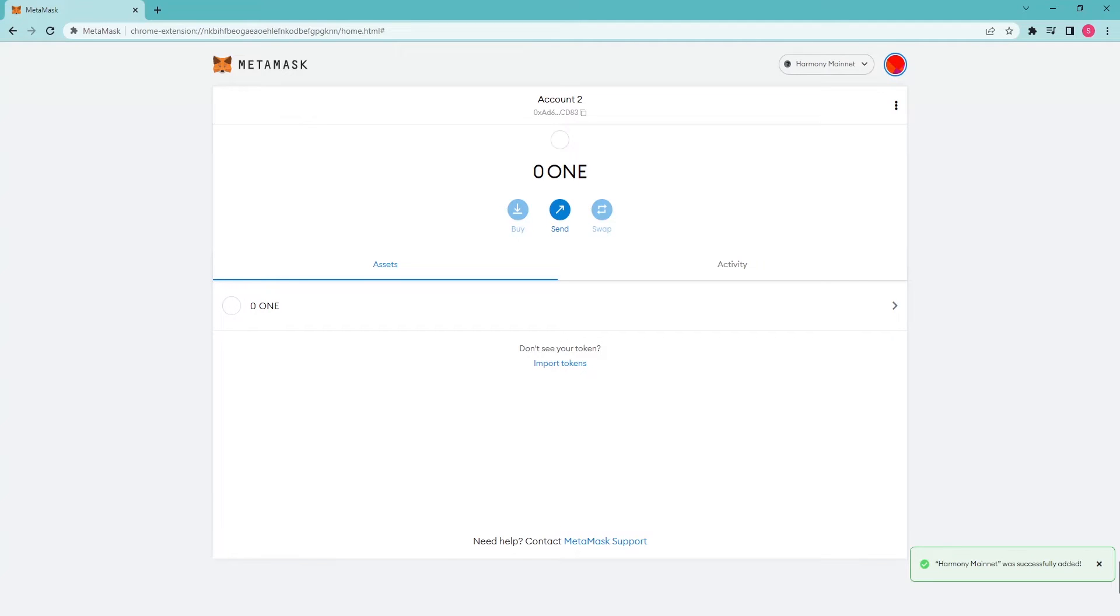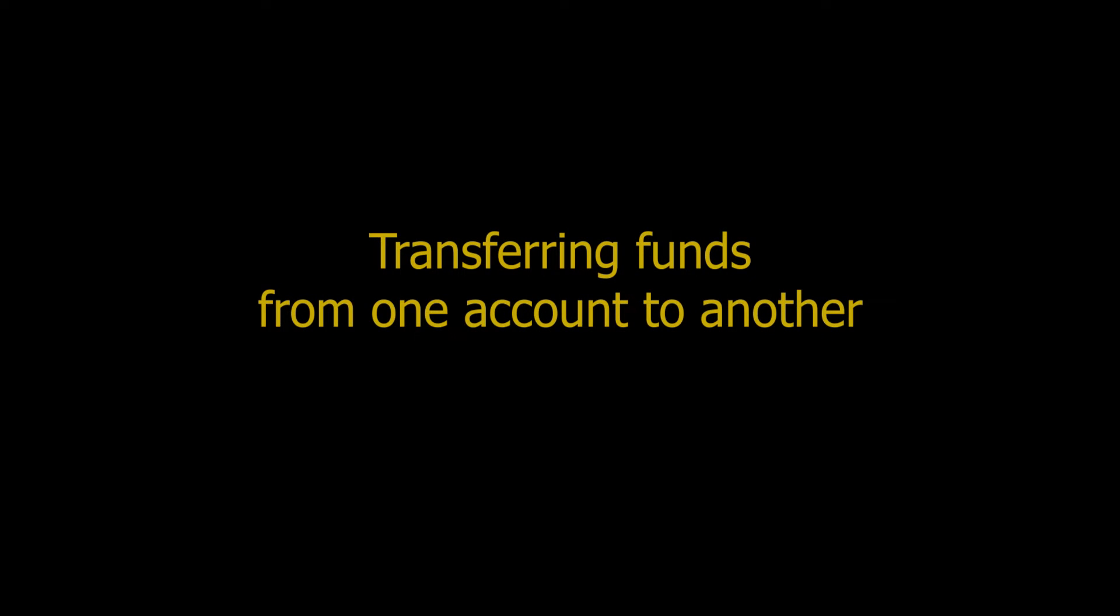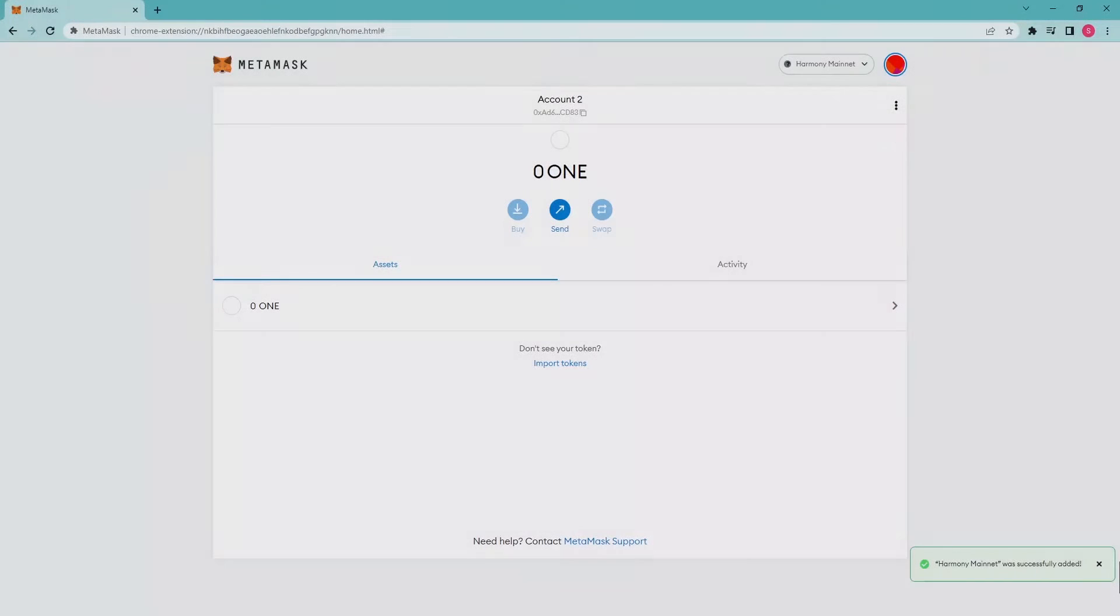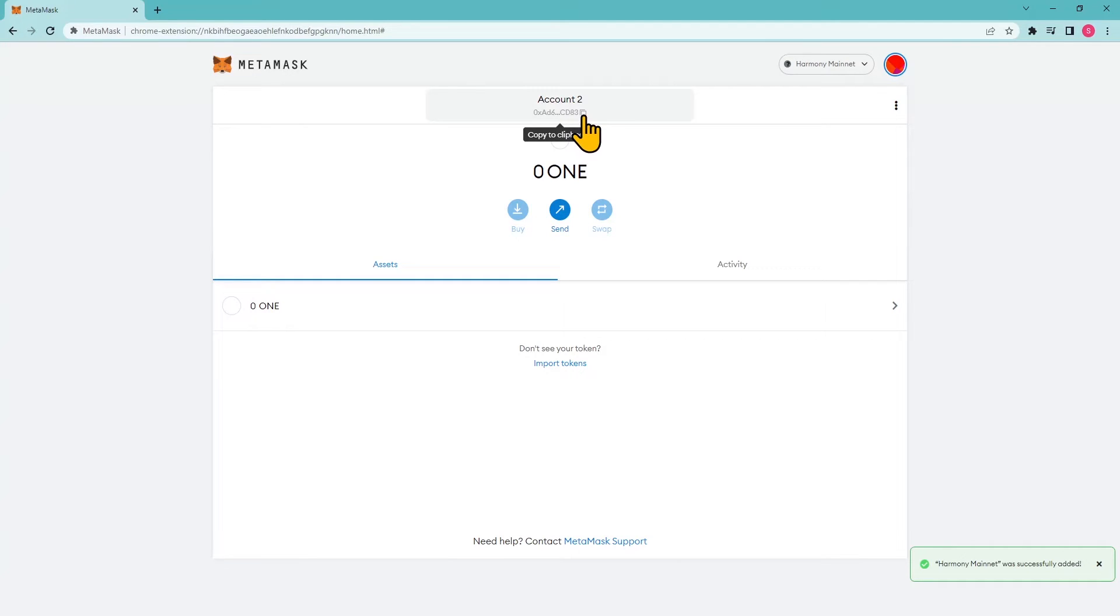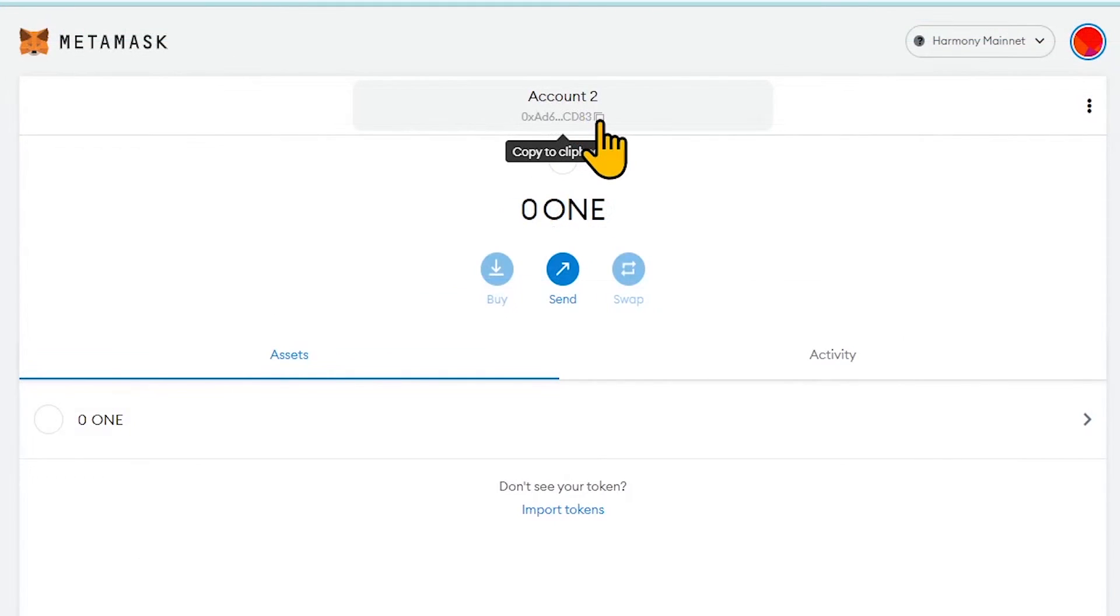But before that, let's also discuss how to transfer funds from Harmony Chrome extension to the MetaMask wallet. Transferring funds from one account to another. In order to proceed with the given step, simply copy the address that is mentioned at the center of the user interface in the MetaMask wallet. By pressing the small clipboard button, you should be able to copy it right away.